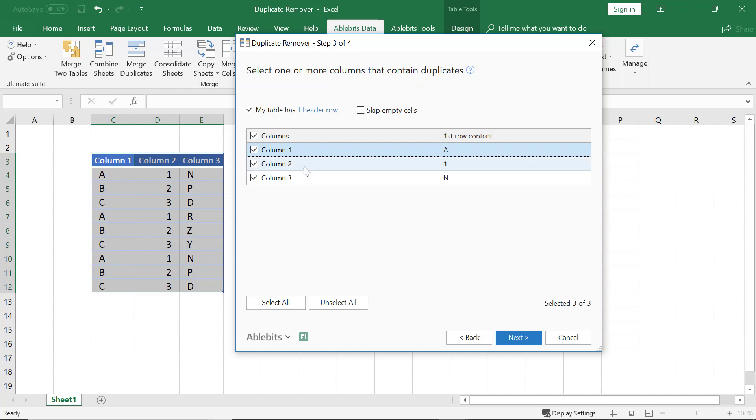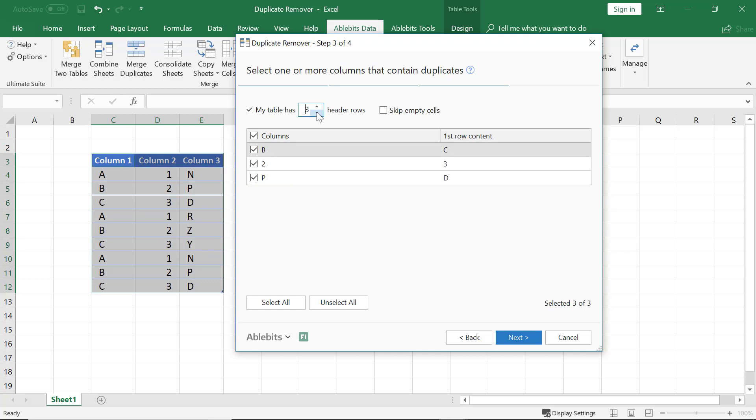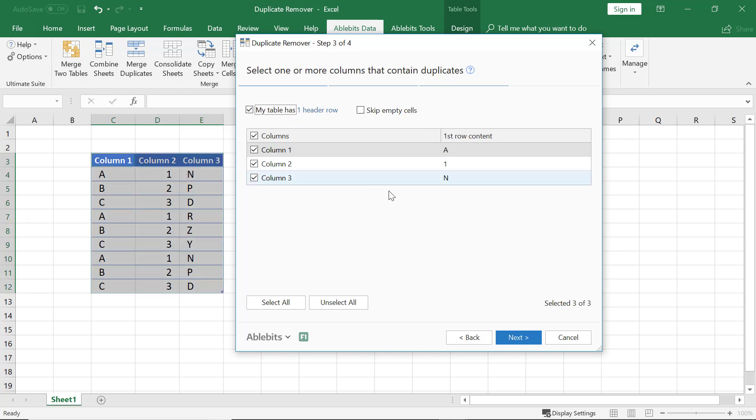The utility will delete the row only if it finds duplicate values in all the columns. We leave this box checked since the table has one header row. If needed, you can enter any number of header rows here.